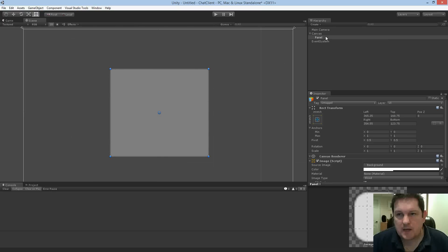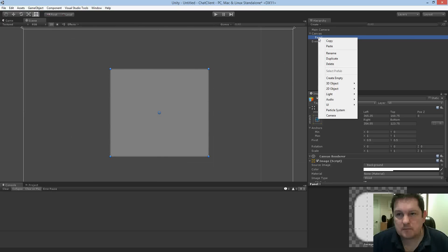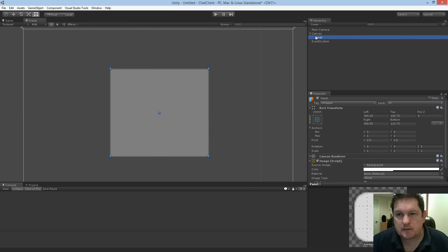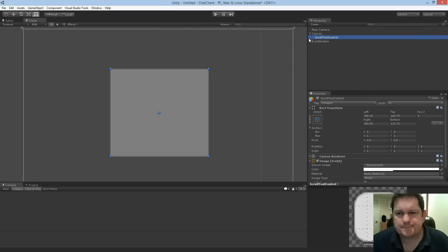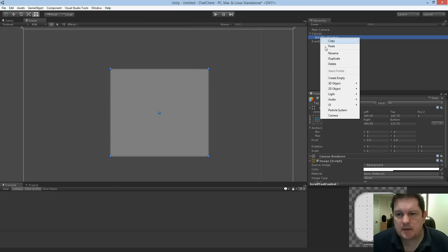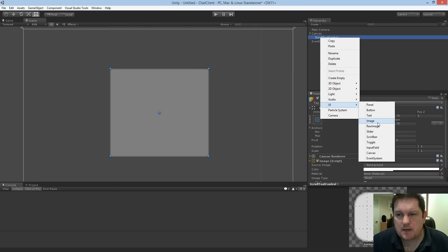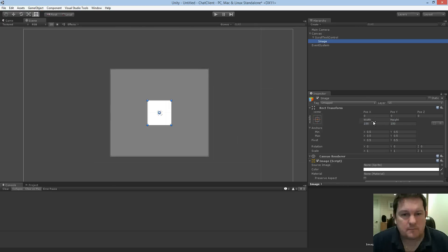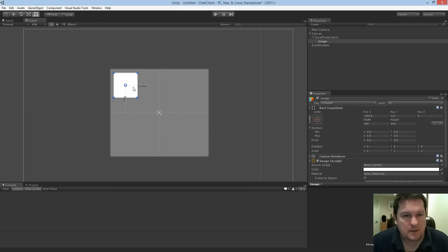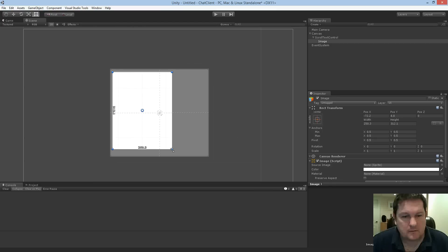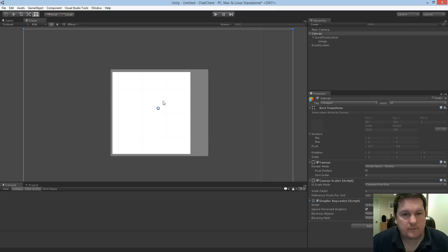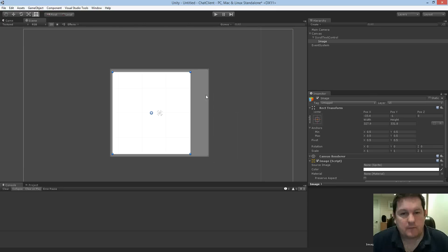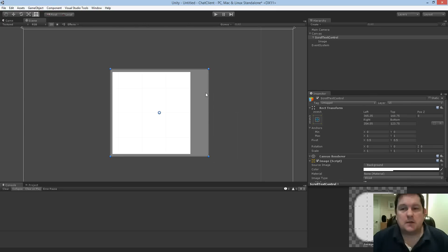So what we want to add underneath that panel, so we'll call that control, is an image. So click on image, and you'll see we now have an image. And we'll put the image somewhere up here, like so. So now we have an image and we have a panel.